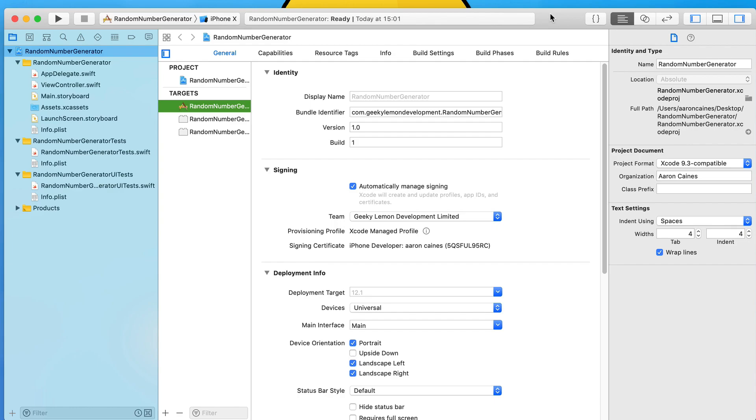Every time you press the button it's going to randomly generate a number and display that number as a value inside of our label. The label is going to be the output so we can see what number we're getting from our random function.